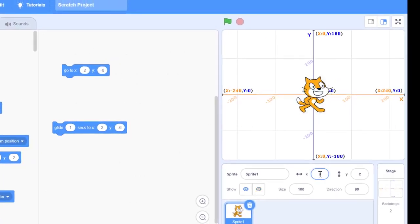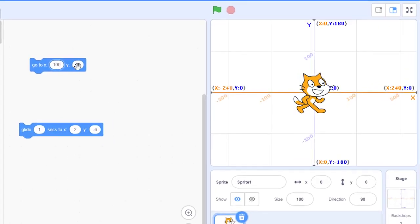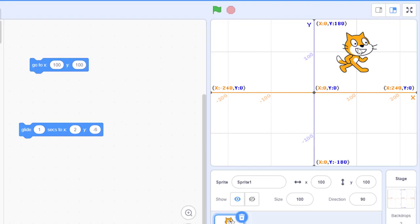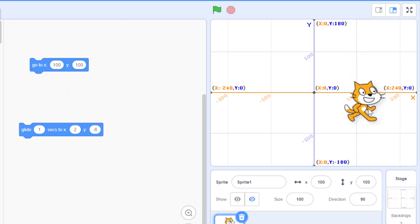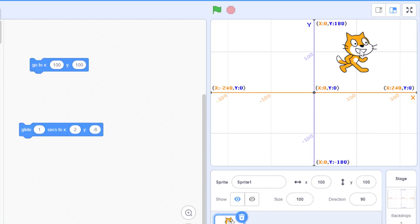Let's say our sprite is initially at the origin, which is 0 and 0. If I want to move my sprite to 100 and 100, I can simply type x equal to 100 and y equal to 100. If I click here, my sprite directly jumps to coordinate 100 and 100. Even if the sprite is somewhere at the bottom, if you click on the go-to block, it will instantly move to 100 and 100.